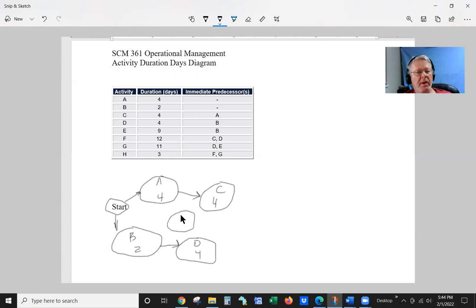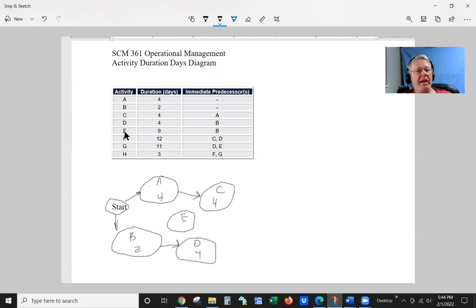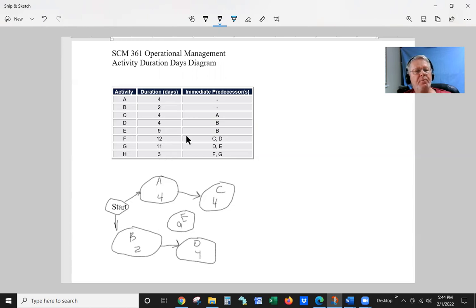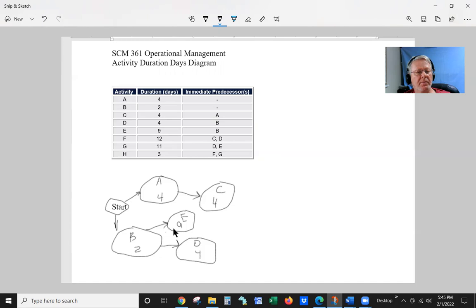So let's go ahead and put E right in the middle here. This is E. And E is nine days. And its precedence is B.